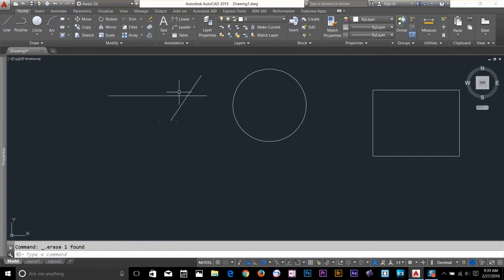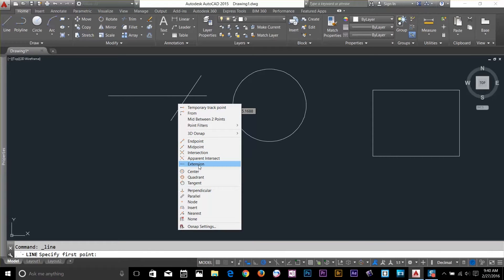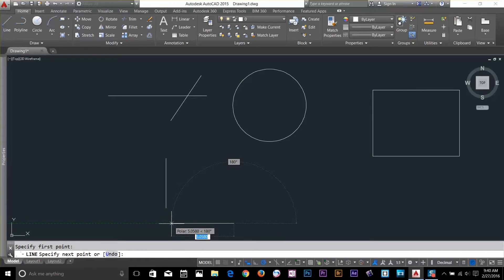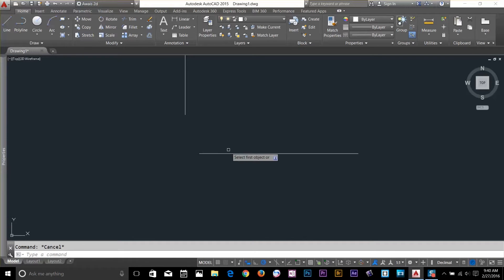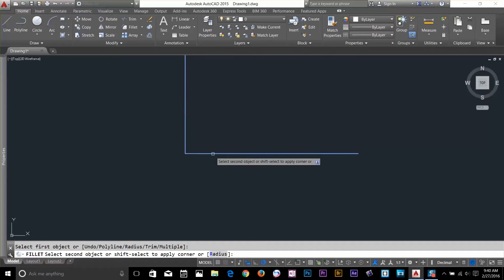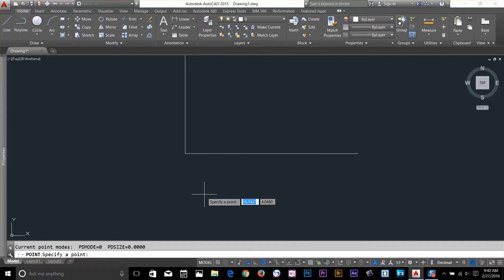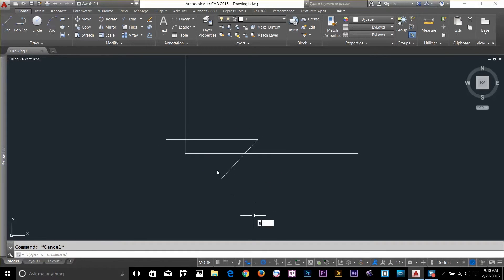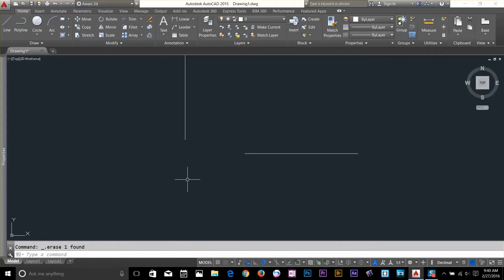Now let's have a look at Extension. I'll draw two lines about here. I'll use the Fillet command and then use the Point command by typing PO to make a point. I hold down Shift, right-click to Endpoint and place it. Then I'll trim off some portions of these lines and delete the extra lines.